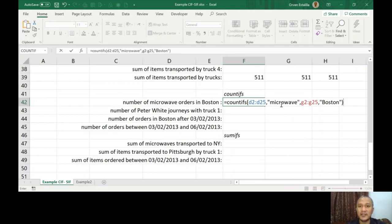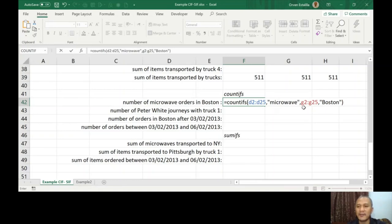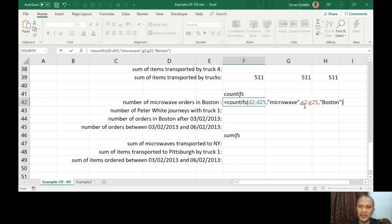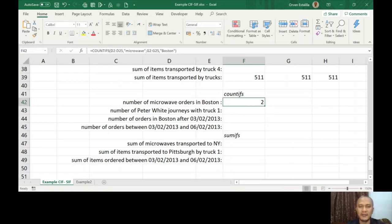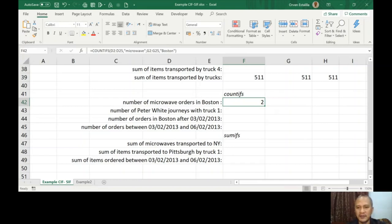That's the combination. You're just trying to find out the microwave in D2 to D25 and the Boston from G2 to G25. When you press Enter here, the answer is two. So there are just two times that it occurred - the microwave will be transported to Boston.